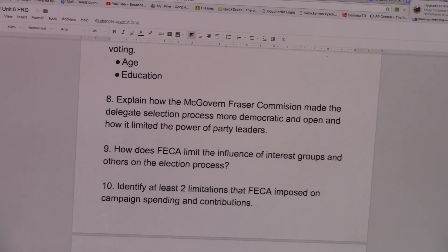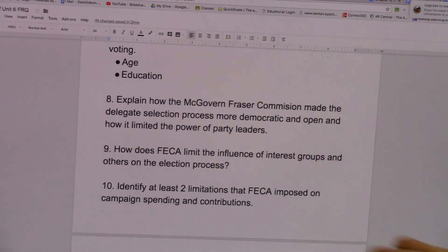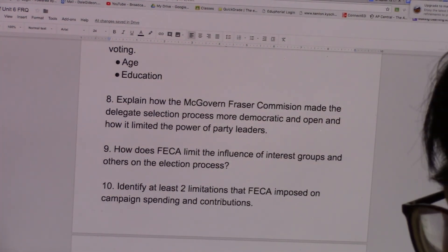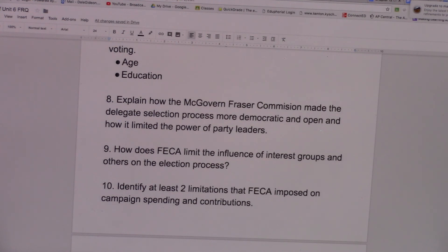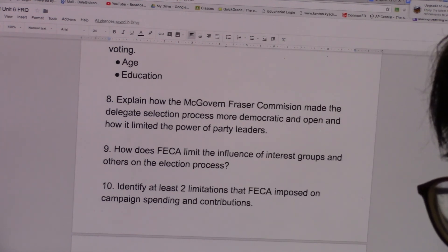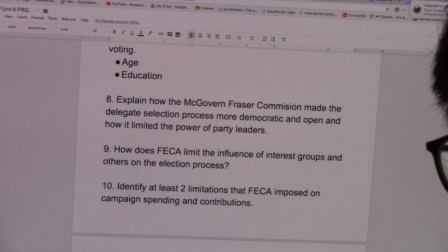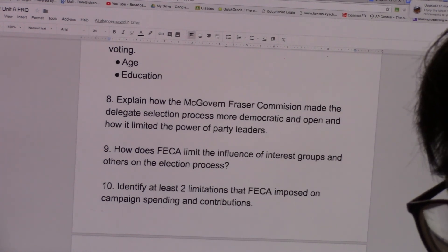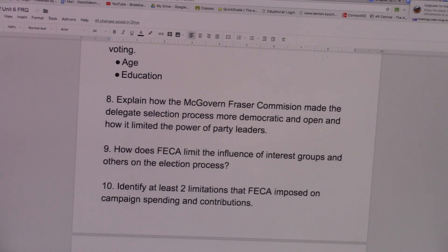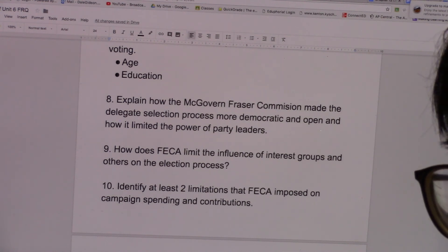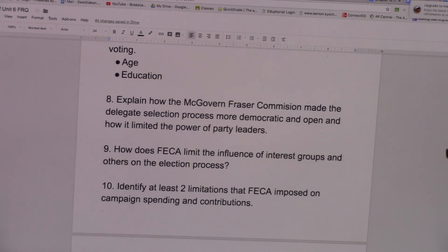Number eight, explain how the McGovern-Fraser Commission made the delegate selection process more democratic and open, and how it limited the power of party leaders. Before the McGovern-Fraser Commission in 1968, the delegates sent by state parties to the national convention were chosen by party leaders of a state. Party leaders controlled which delegates would be sent to the national convention, which gave them the ability to control who would be the presidential nominee for the party. They had a lot of power.